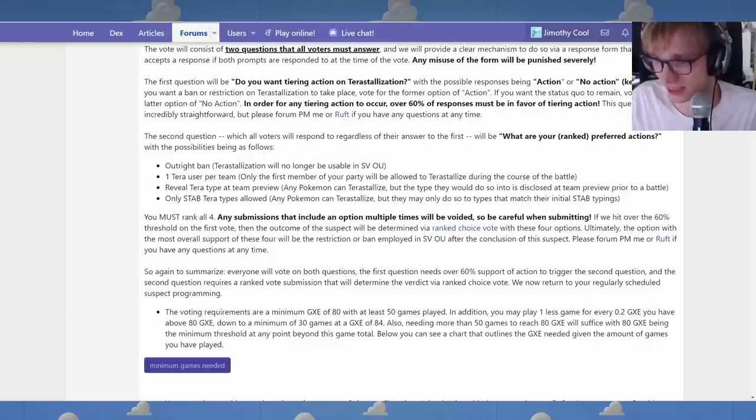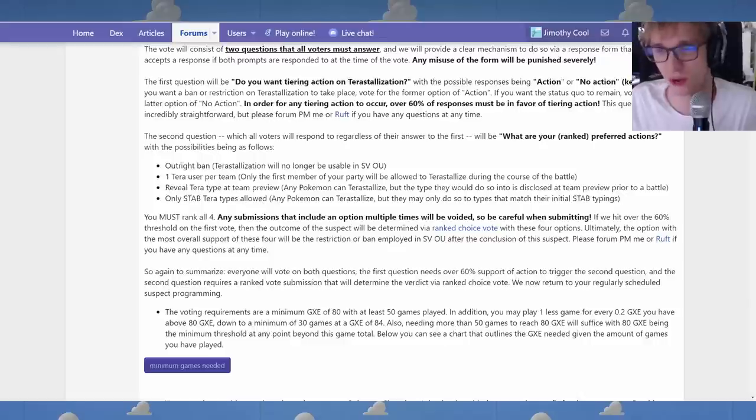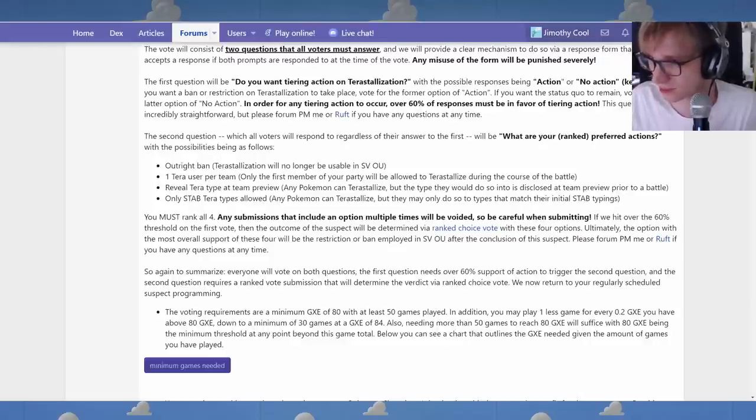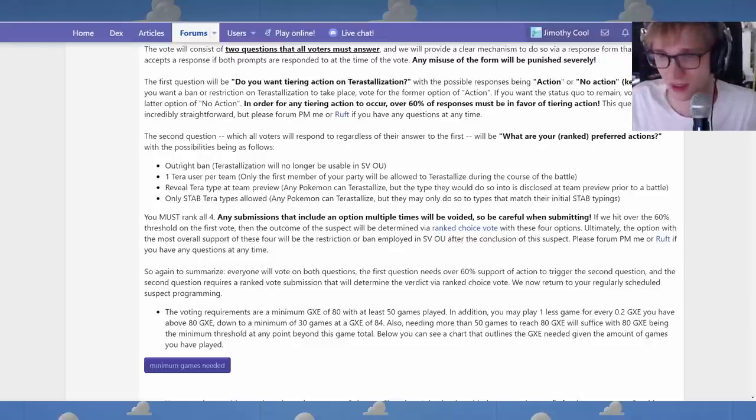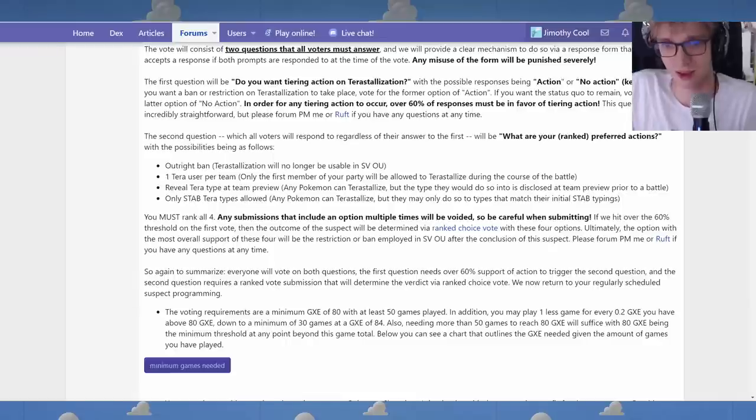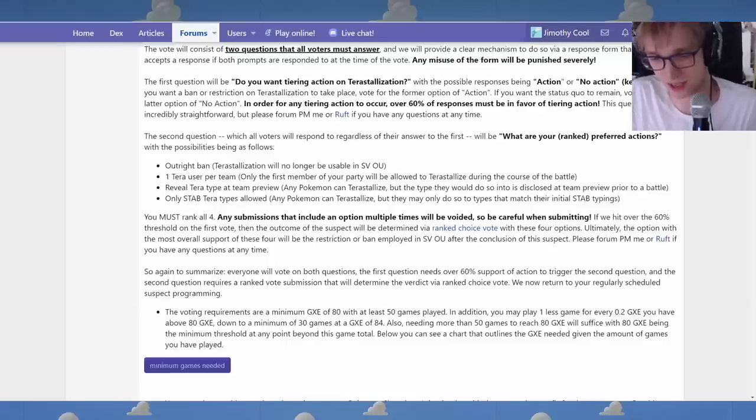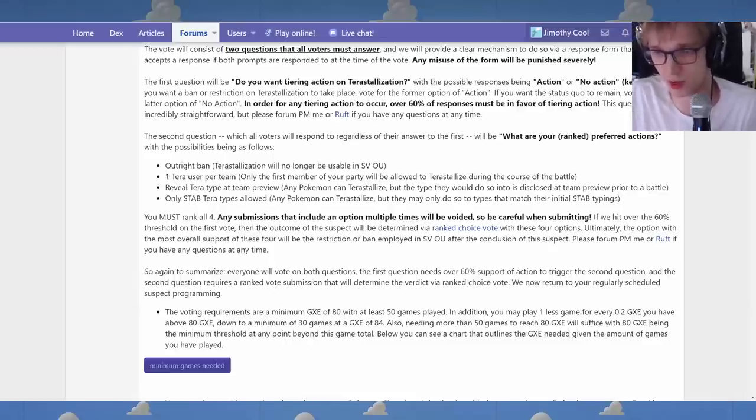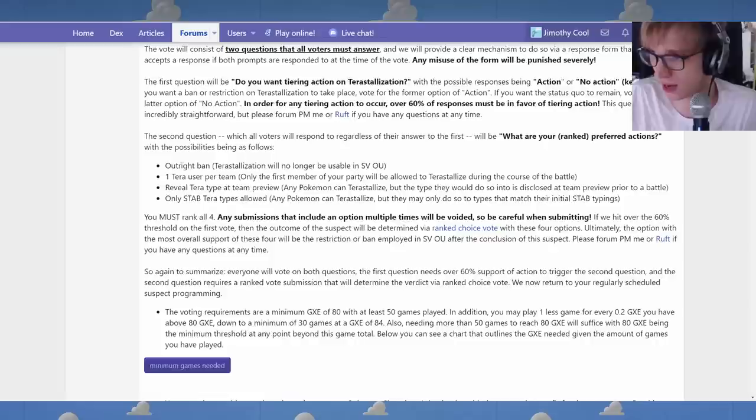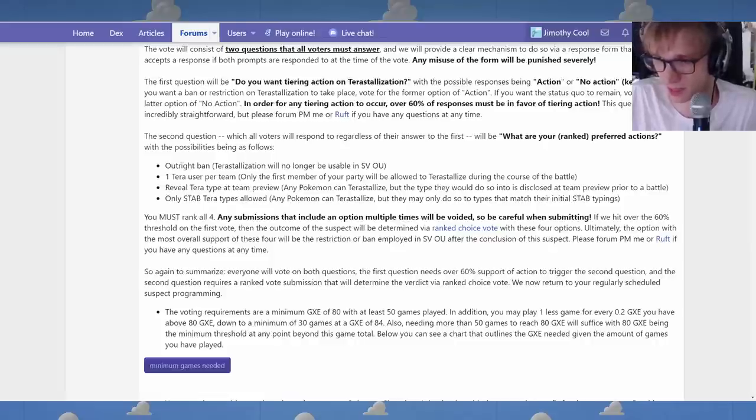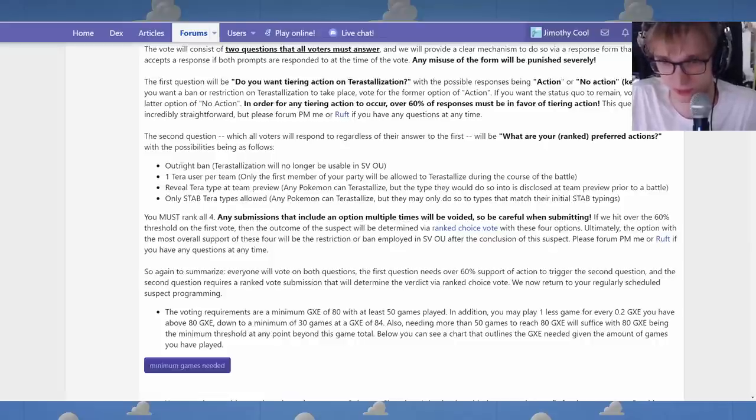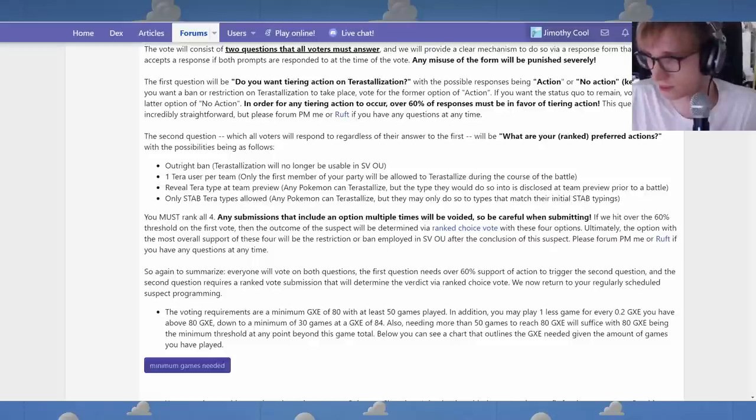And Terra is somewhere in between all that. I don't know. I don't love the Dynamax and the Terra type mechanics where it can be done by any Pokemon at any time. I feel like something about that doesn't sit right. Anyway.